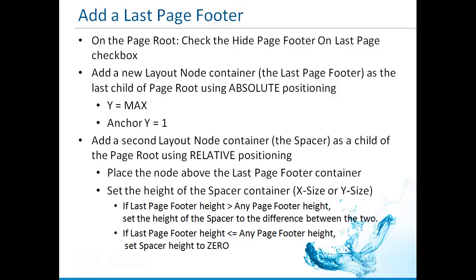The last page header and last page footer have been added to the requested features list. You can track it by entering 11892 in the issue tracker. Until they are implemented, a workaround allows you to create your own. In this presentation, you will learn how to add a last page footer.